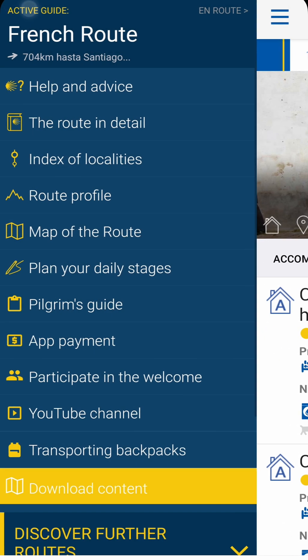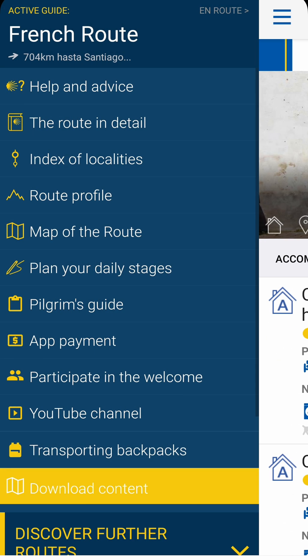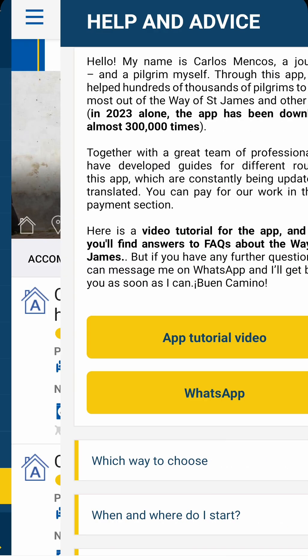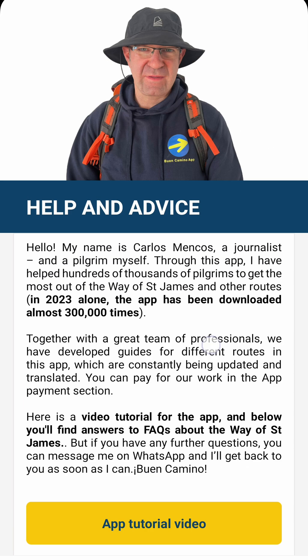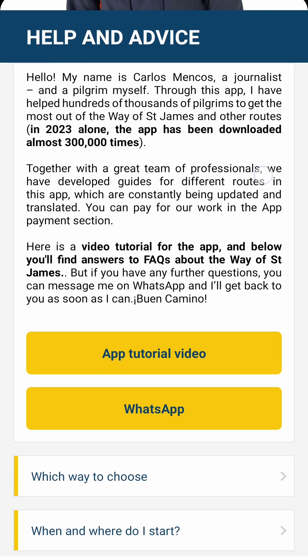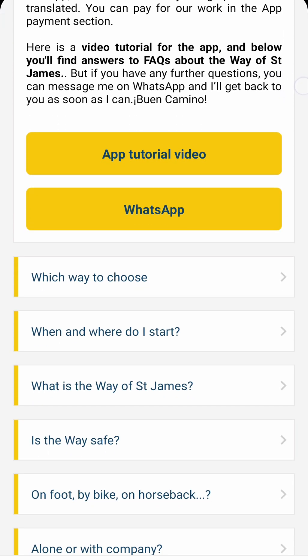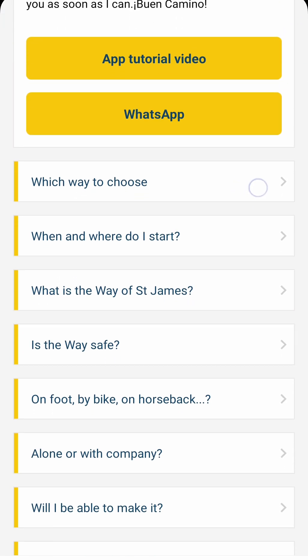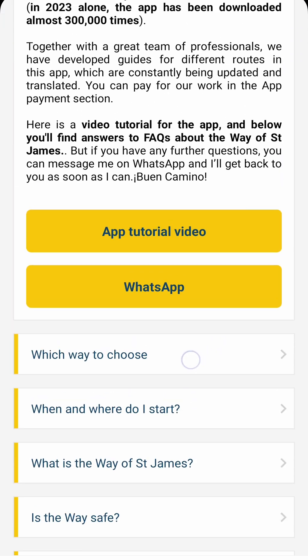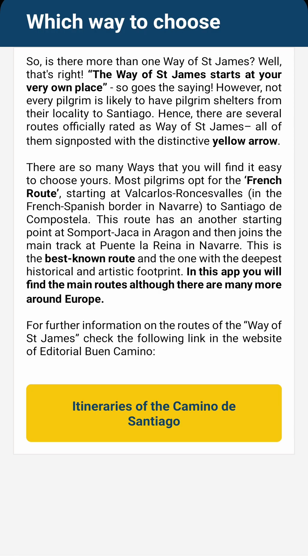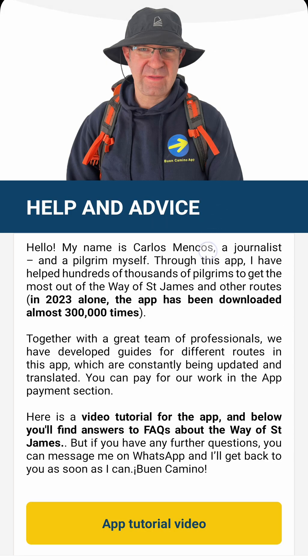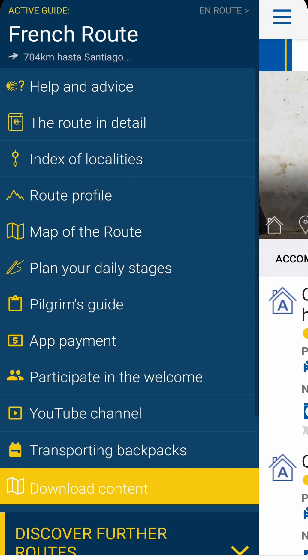Let's take a look at the menu. The first section is help and advice — that's me. Here we've provided answers to frequently asked questions and direct access to my WhatsApp, apart from on holidays. I try to answer messages on the same day.